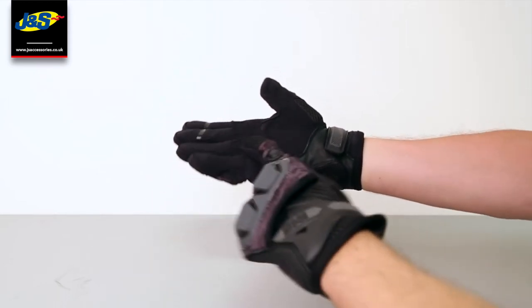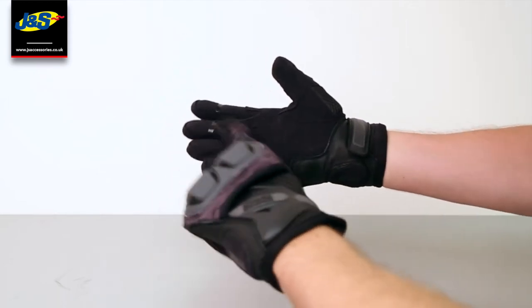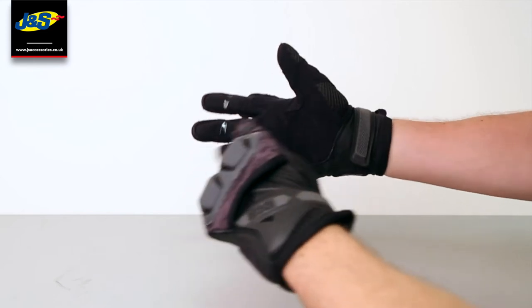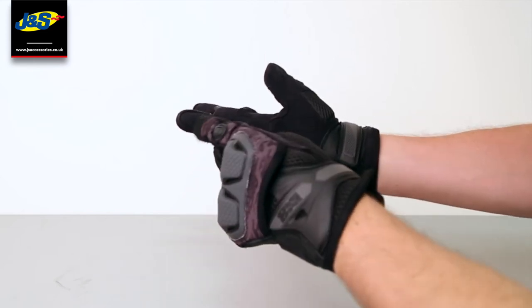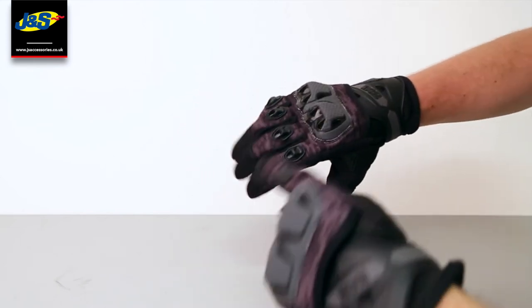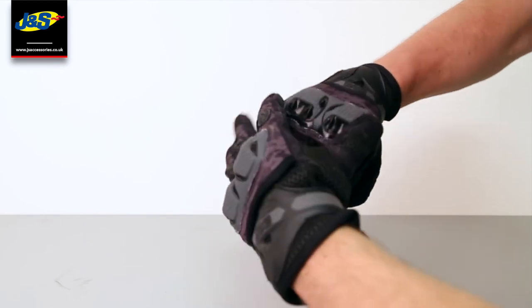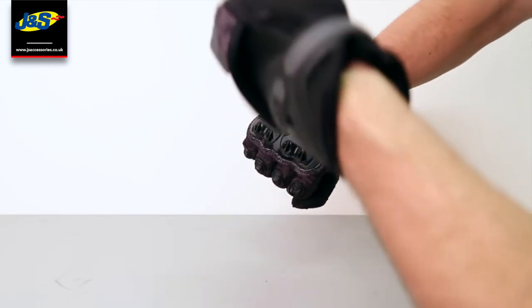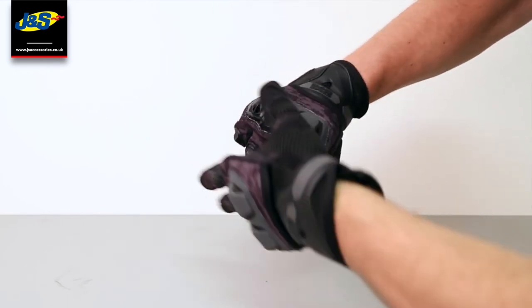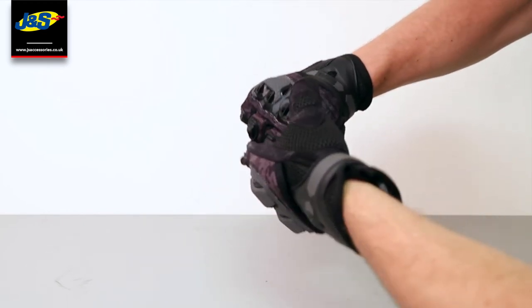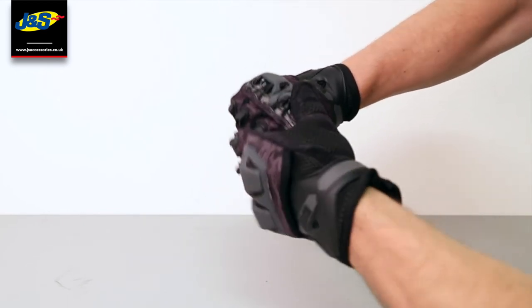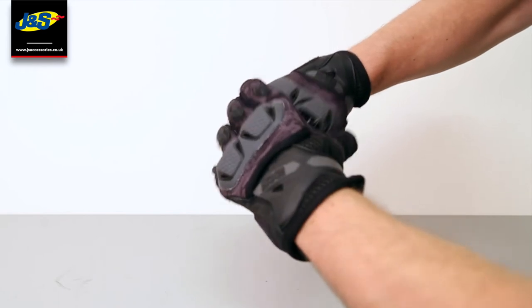You've got your suede grip and a bit of grip on the fingers there for your brake levers. 3D insert knuckle protection - they're the TPR knuckle inserts.